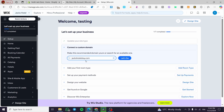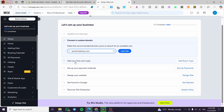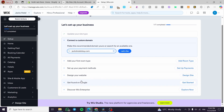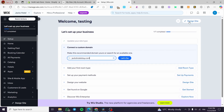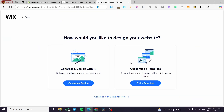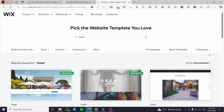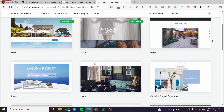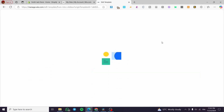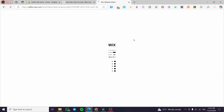Now I have access to my dashboard. You can complete different steps: get a custom domain, add the first room type, set up online payment methods, design your website, and get found on Google by installing your hotel website into Google's search engine. I'm going to click on 'Design Site,' which takes you to an area where you can generate a design with AI or customize a template. I'll pick a template that satisfies our needs — I'll select this one called 'Hotel.'